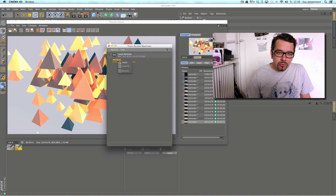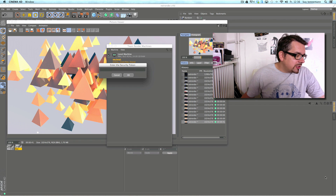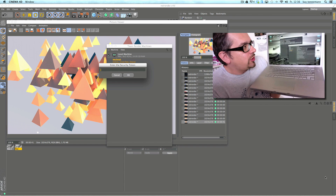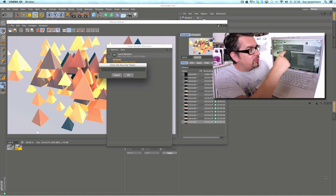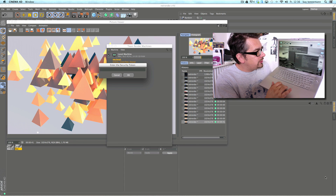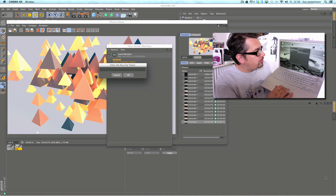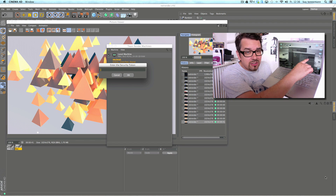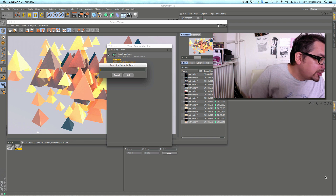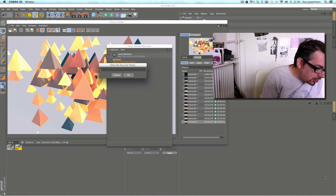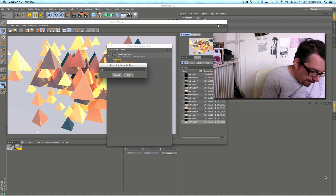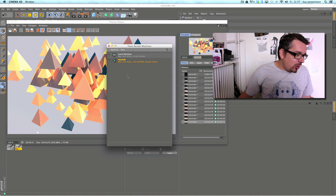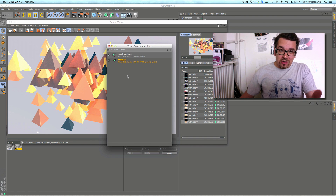The MacBook is not connected right now, so I have to verify it. Let me show you how it looks on the MacBook. You can see this is a client — just a window with text. In the application preferences, under the Team Render section, there is a security key that is automatically generated. Now the notebook is connected to Team Renderer and ready for rendering.